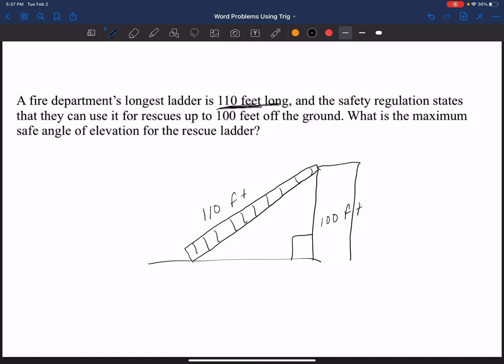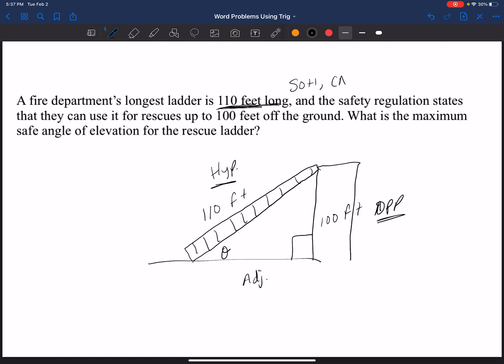I can see my right angle here, so I'm going to start labeling my information. I'm looking for my angle of elevation. I know that the ladder — 110 feet — is my hypotenuse in the right triangle, and the 100-foot vertical side is my opposite. My adjacent is at the bottom, but I don't have any information for it, so I have to use opposite and hypotenuse. Going back to SOH-CAH-TOA: since I have opposite and hypotenuse, I have to use sine.